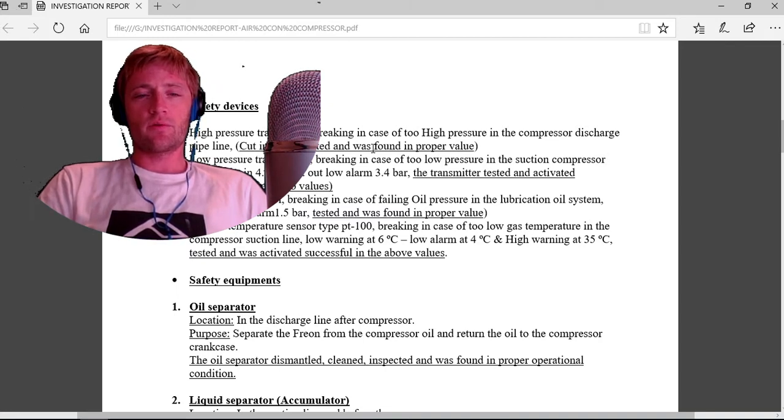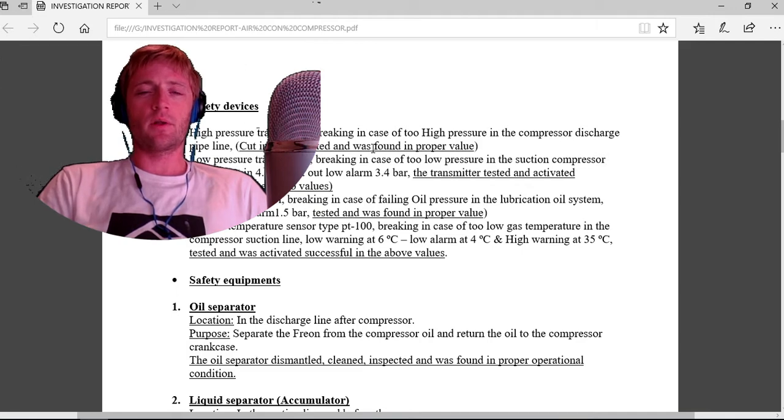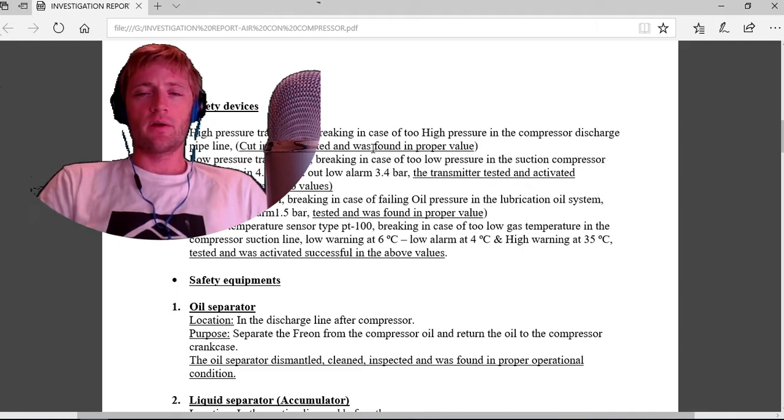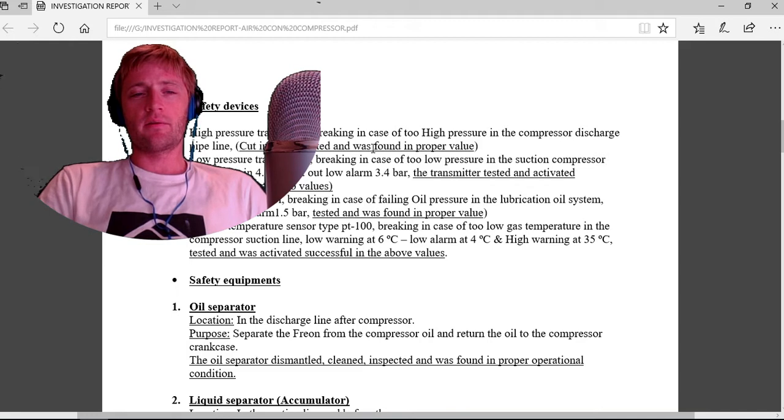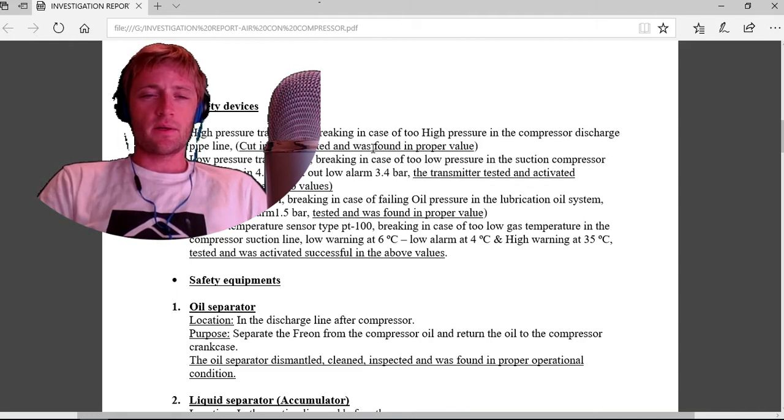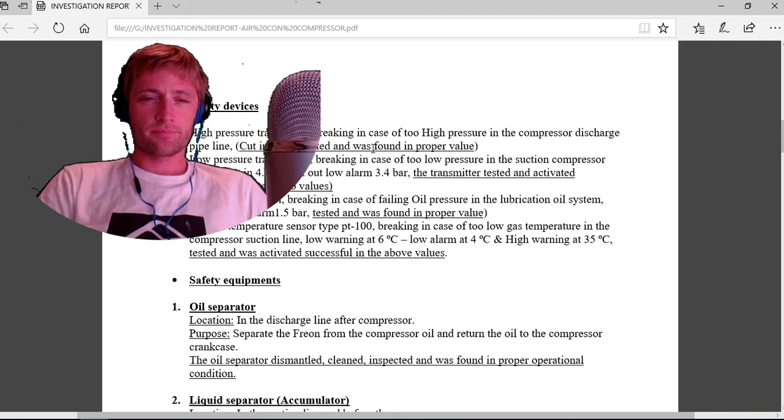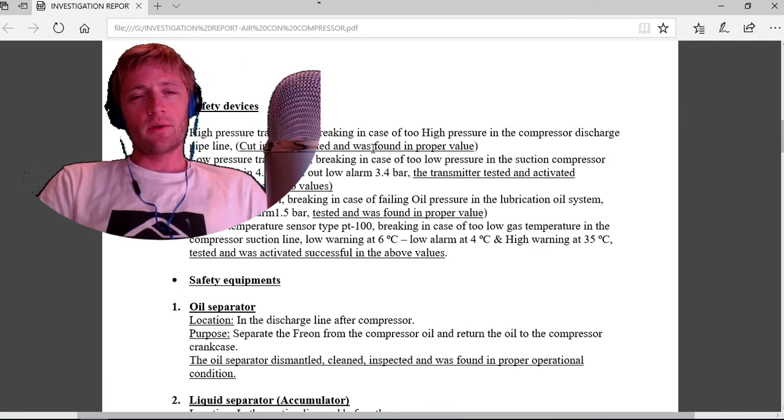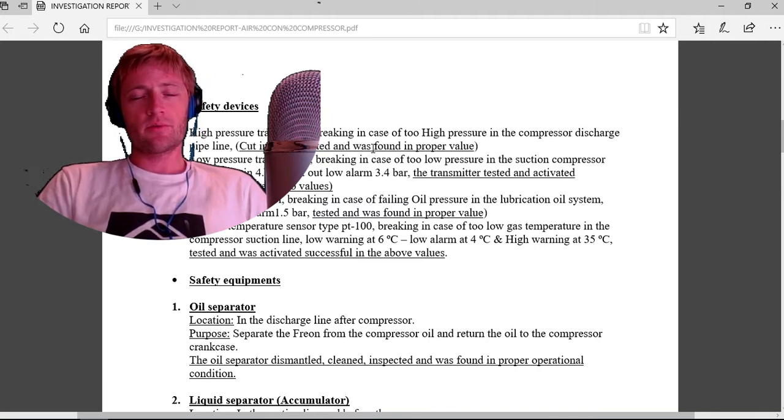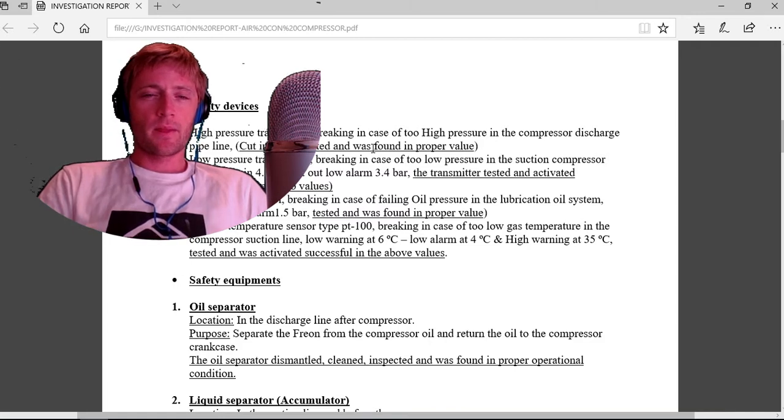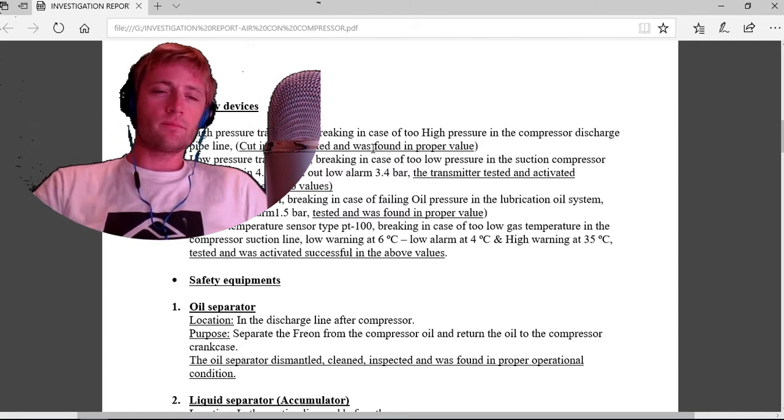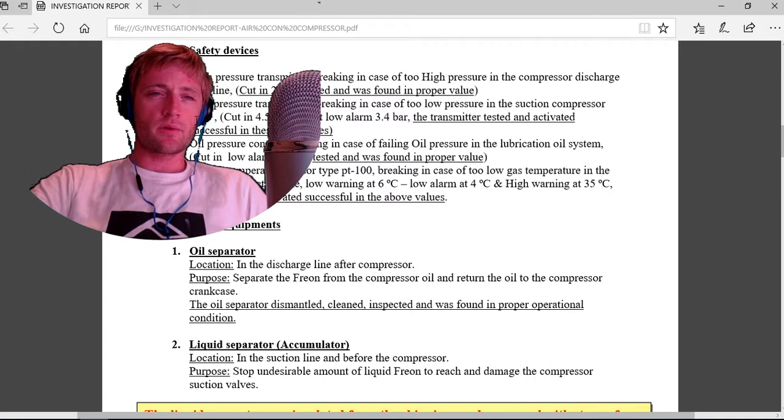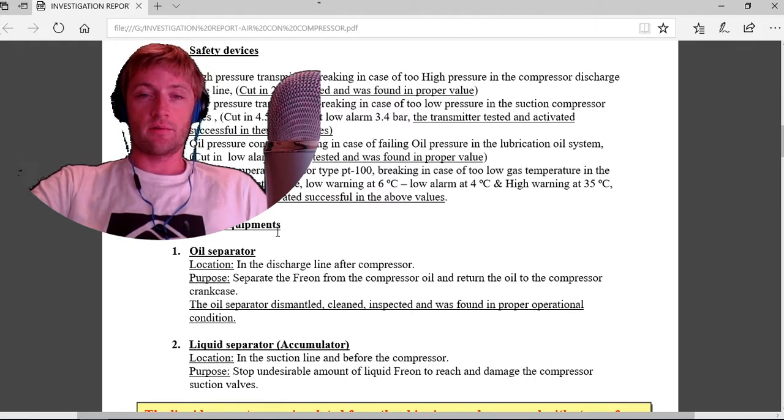Oil suction temperature sensor type PT100, breaking in case of too low gas temperature in compressor suction line: low warning 6 degrees, low alarm 4 degrees, high warning at 35. Tested and activated successfully in both values. All safety devices were activated successfully and tested.